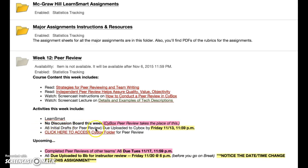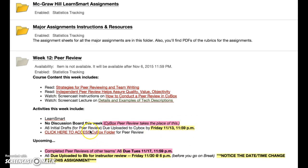Your assignment 6 initial drafts for peer review are due uploaded to SciBox no later than Friday at 11:59 p.m. This is a change for some of you, and I'll explain the reason in just a minute. You can access the SciBox folder on the course site, or use the link I sent to your email. Remember, once you get to SciBox you have to actually log in to use all the features.